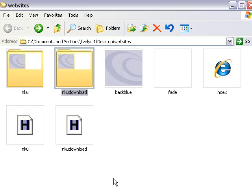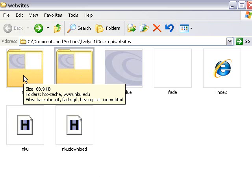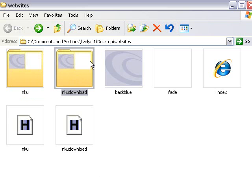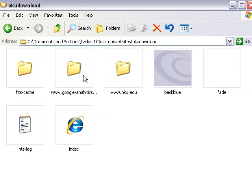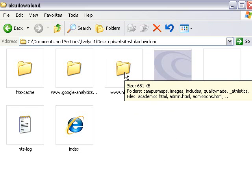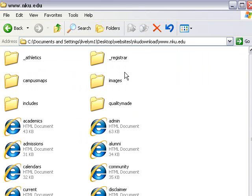So now let's take a look at what we actually downloaded. I've just opened up the website folder, and in that I have two folders, NKU and NKU Download. This is a previous download, the NKU, and this is the one I just downloaded, NKU Download. The index basically governs those two. We don't care about that. That's the HTTrack stuff. But as a developer, I want to go right to this NKU Download folder and see what I got. I got the whole structure of the website. And here's my www.nku.edu. Let's click on that.